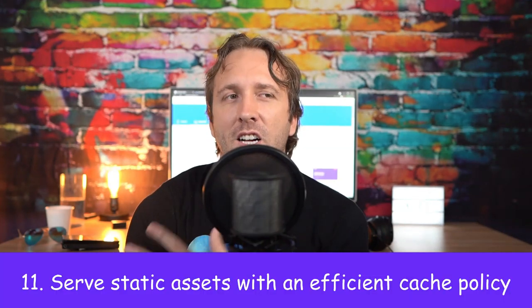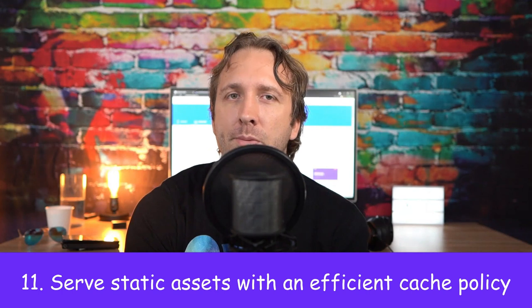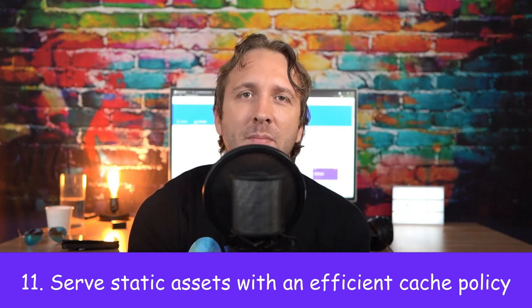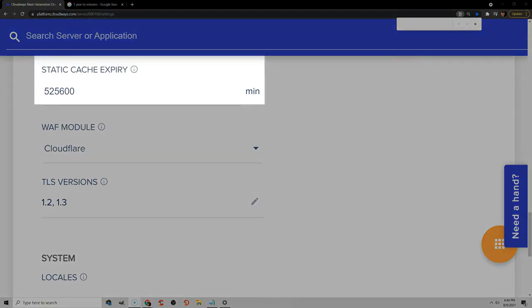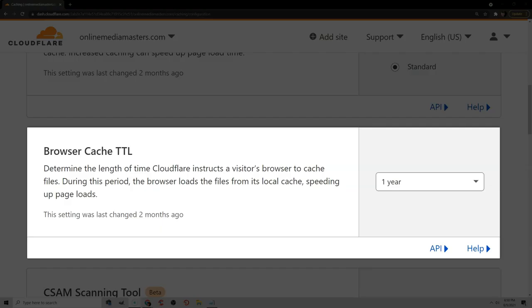Now let's talk about serving static assets with an efficient cache policy. What you want to do is open up your .htaccess file, or even your hosting dashboard, and look for a cache expiration setting. Try making it 365 days like Google wants. Now if you're using Cloudflare, you will go to your browser cache TTL and set it to one year or 365 days.